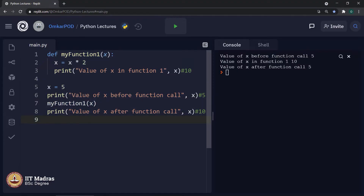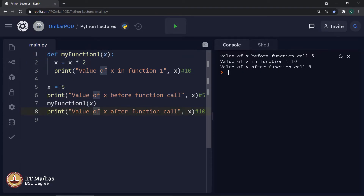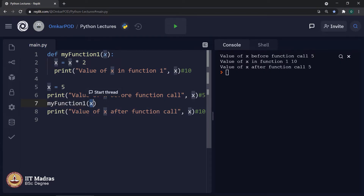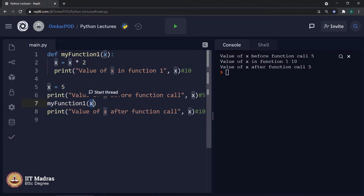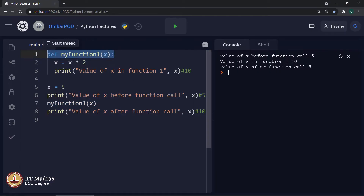Whenever we call a function along with an argument, we are not actually passing the variable x to the function. What we are actually doing is only passing the value of that variable to the function. Whenever we call my_function_1 and pass this variable as an argument, the computer is not actually passing x from here to there — it is taking the value of x and passing that value from line number 7 to line number 1. Because of that, when the computer starts executing the function, it knows the value of x is 5.